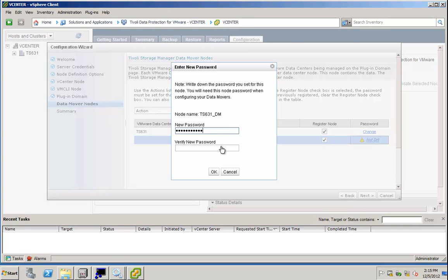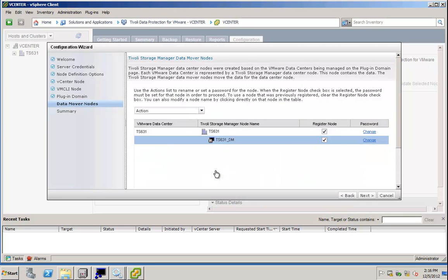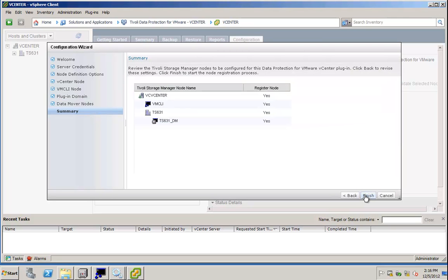The actual data movers could be stored on various machines, and they could run in parallel and perform parallel backups of a VMware environment. In my case, I only have one data mover, and now I am presented with a summary.